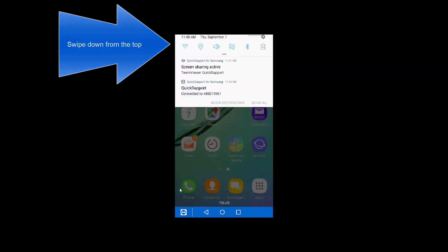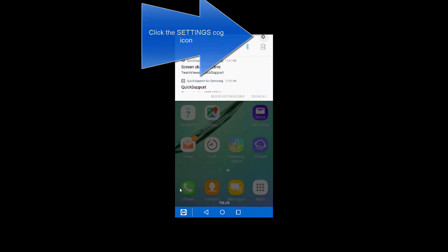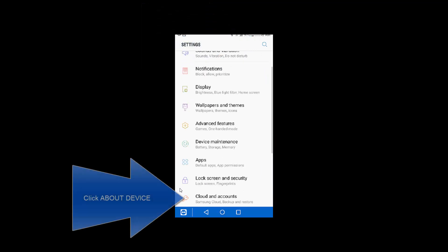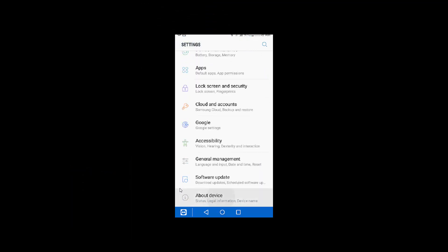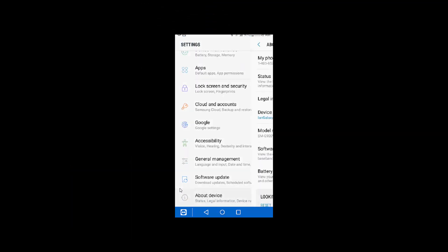First, swipe down from the top, click your cog in the top right hand corner, go all the way to the bottom to about device, and click on about device.